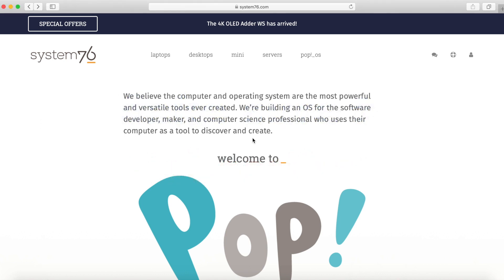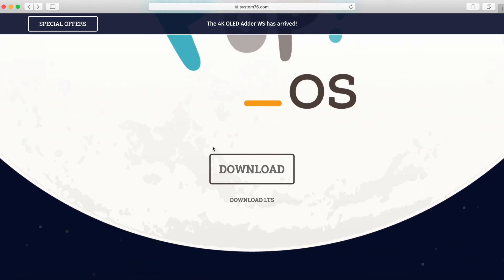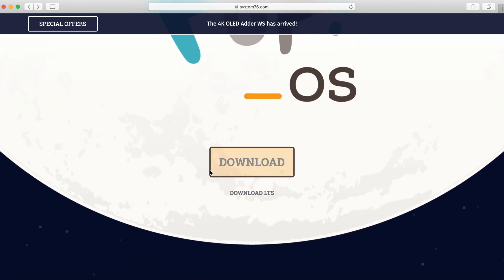Let's jump right into it and get a download going. You'll go to the System76 website, system76.com — I'll put a link in the description below. System76 is the company that offers Pop! OS, and their goal is they believe the operating system is the most powerful and versatile tool ever created. They are building an operating system geared towards software developers, people who like to make stuff, and computer science professionals. If we scroll down a little bit here we will see the download section.